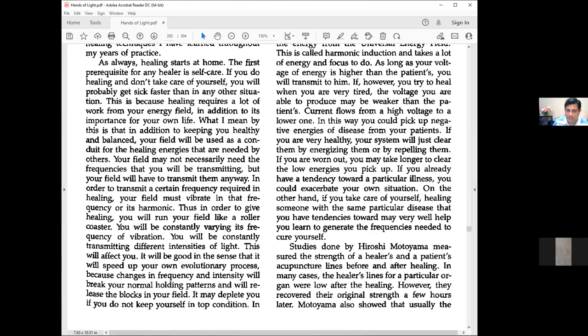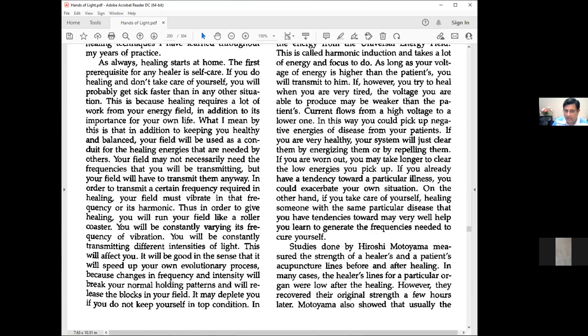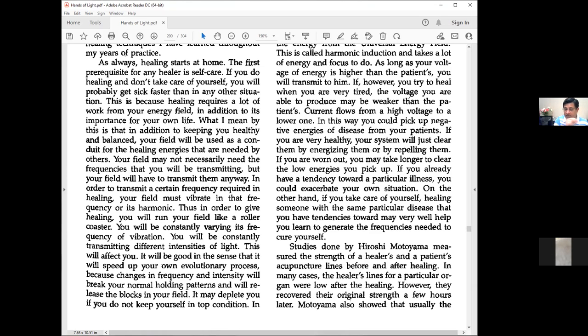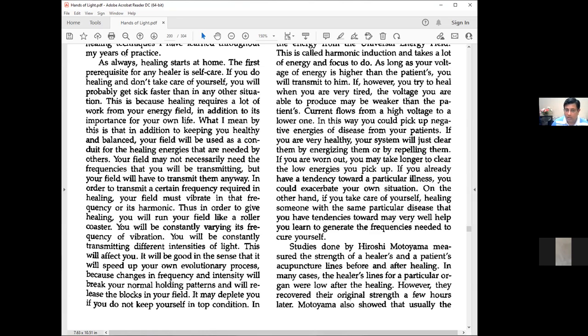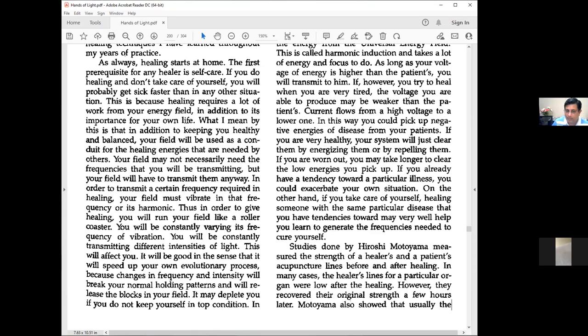On the other hand, if you take care of yourself, healing someone with the same disease you have tendencies toward may help you learn to generate the frequencies needed to cure yourself. A healer must be careful not to bring their own agenda into healing, because if you're not operating at higher voltage, you'll get triggered and create problems for your client.